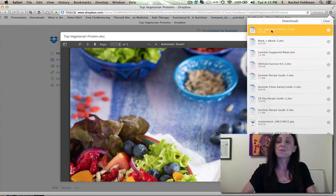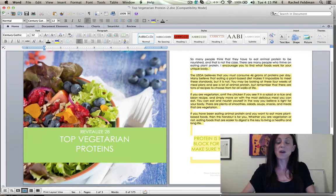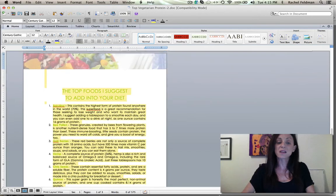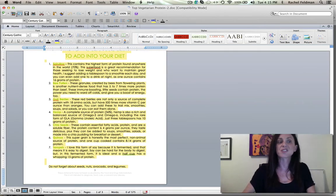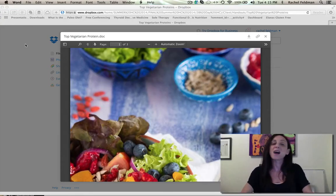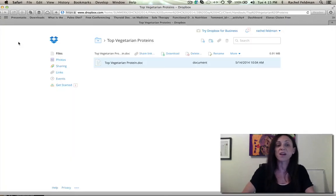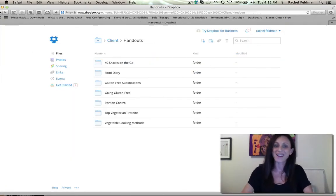You can see that one, it's so nicely done. And two, you're really giving them top vegetarian proteins. You don't have to go and create it yourself and try to figure out how to make it look nice.